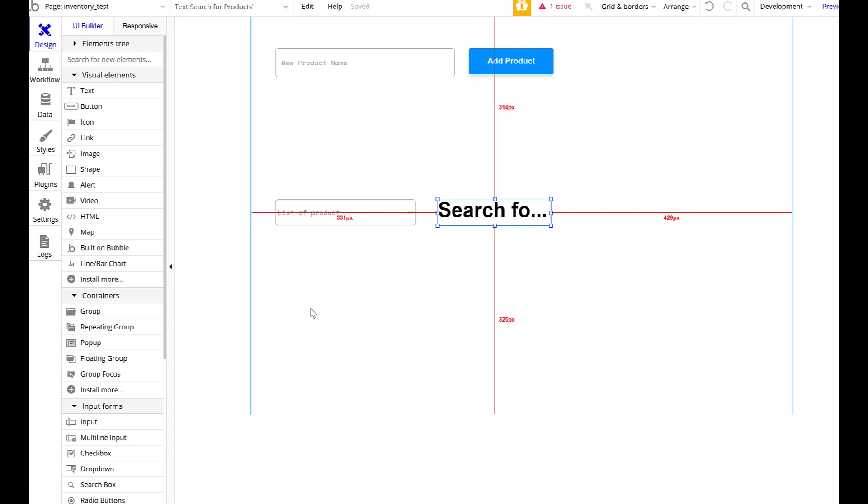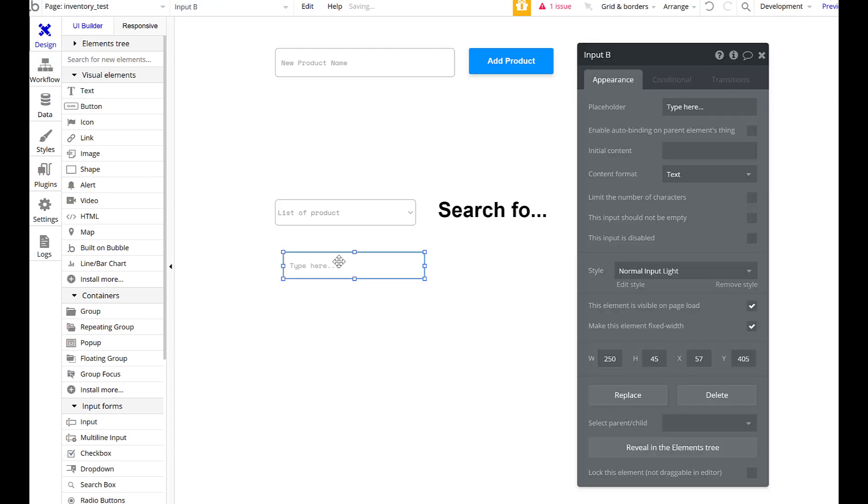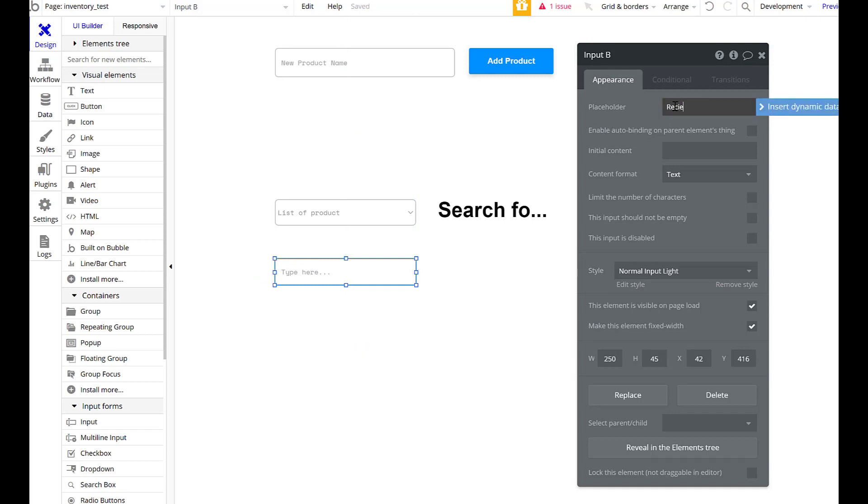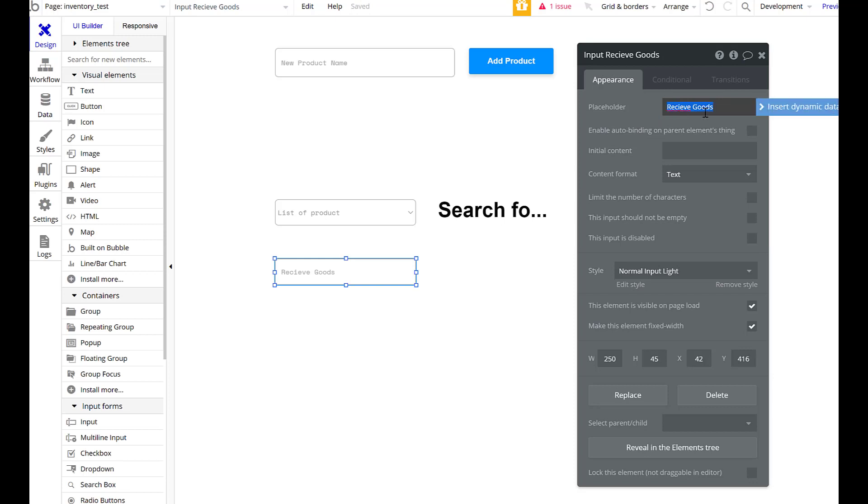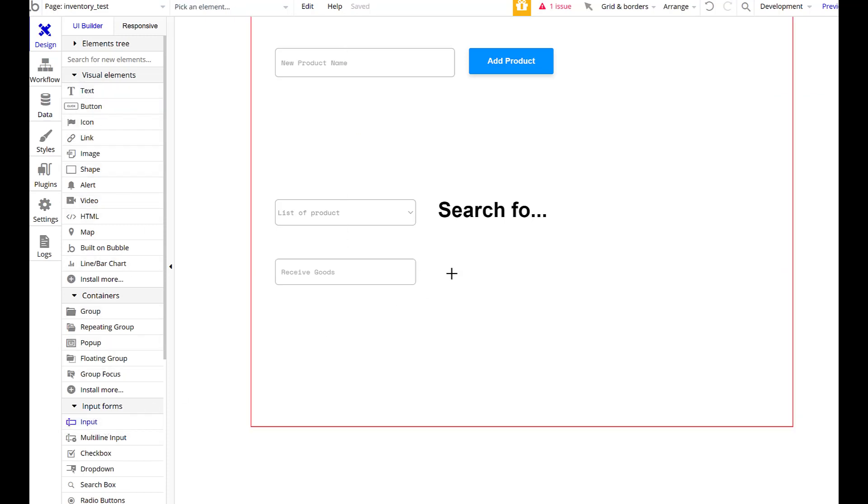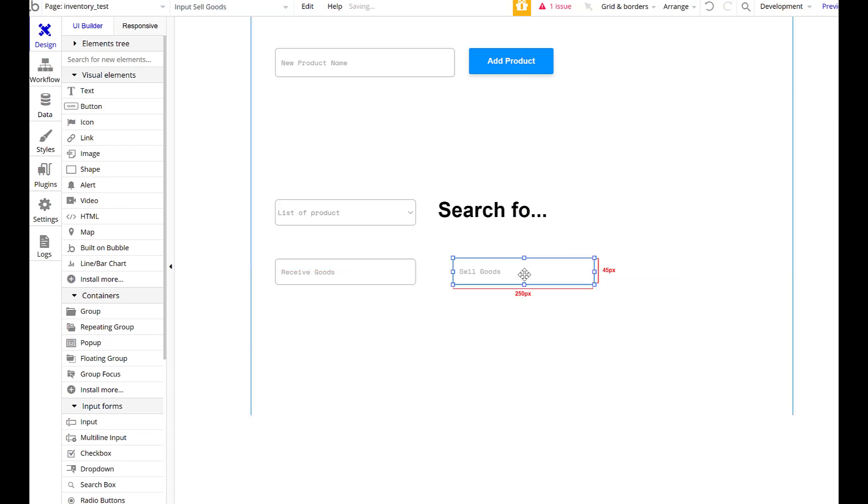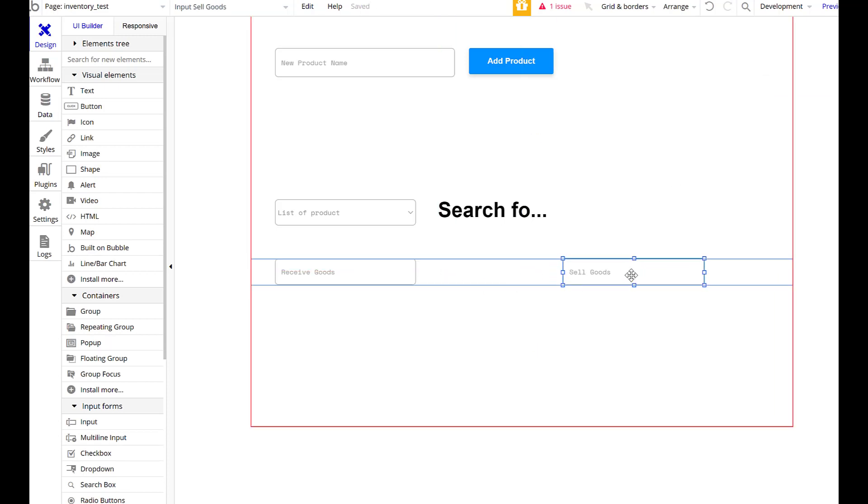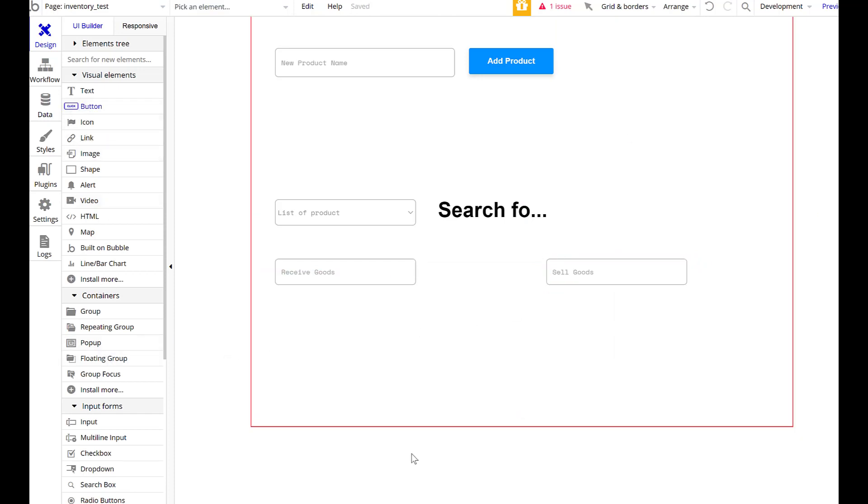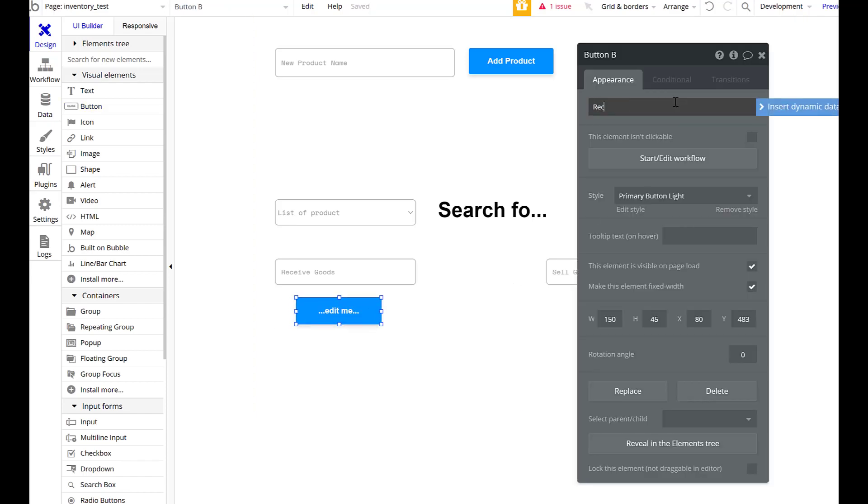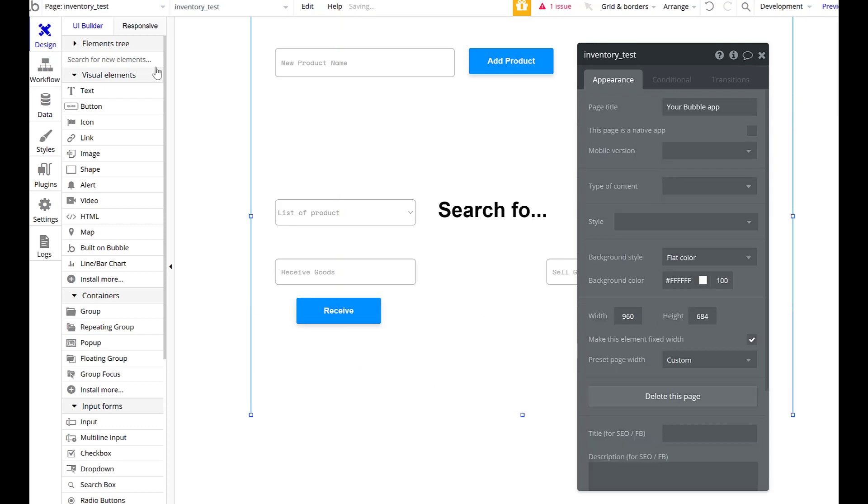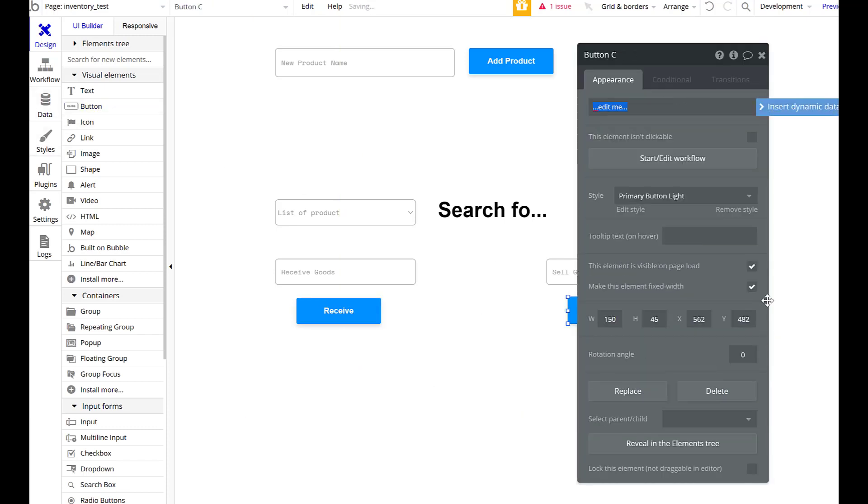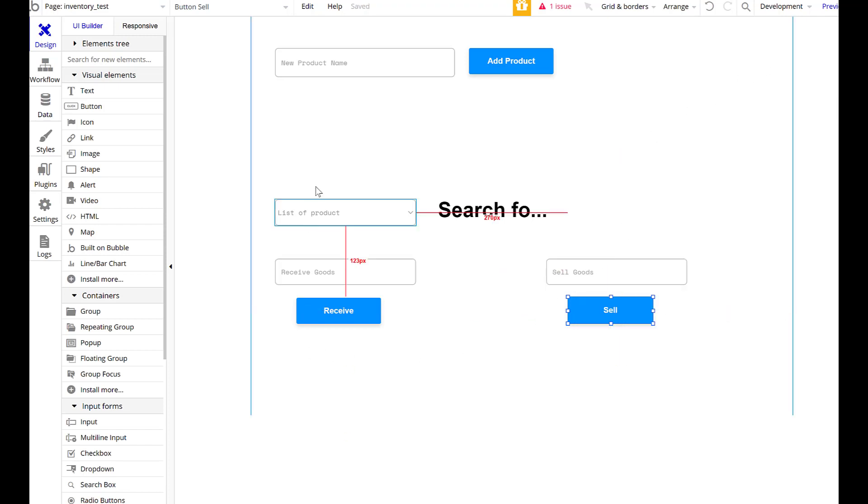We're distributing a wide variety of things. Now I want to do inputs. Let's input here - receive goods. We'll make another one, call it sell goods. This is literally just tracking for showing functionality. Here, click receive, click sell.